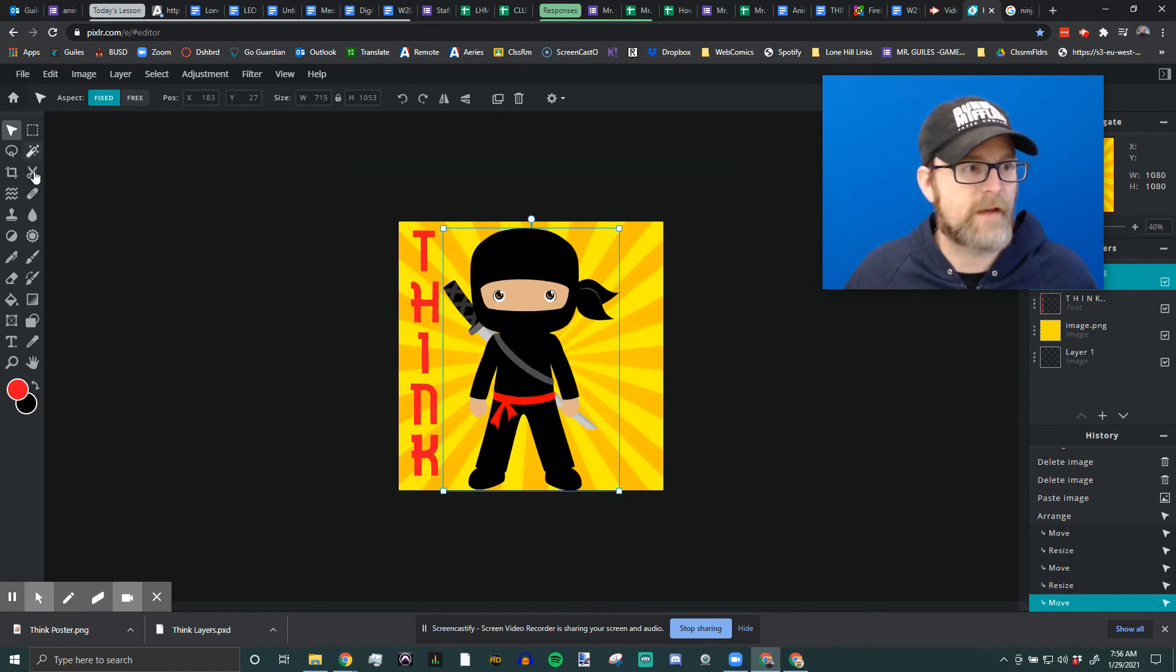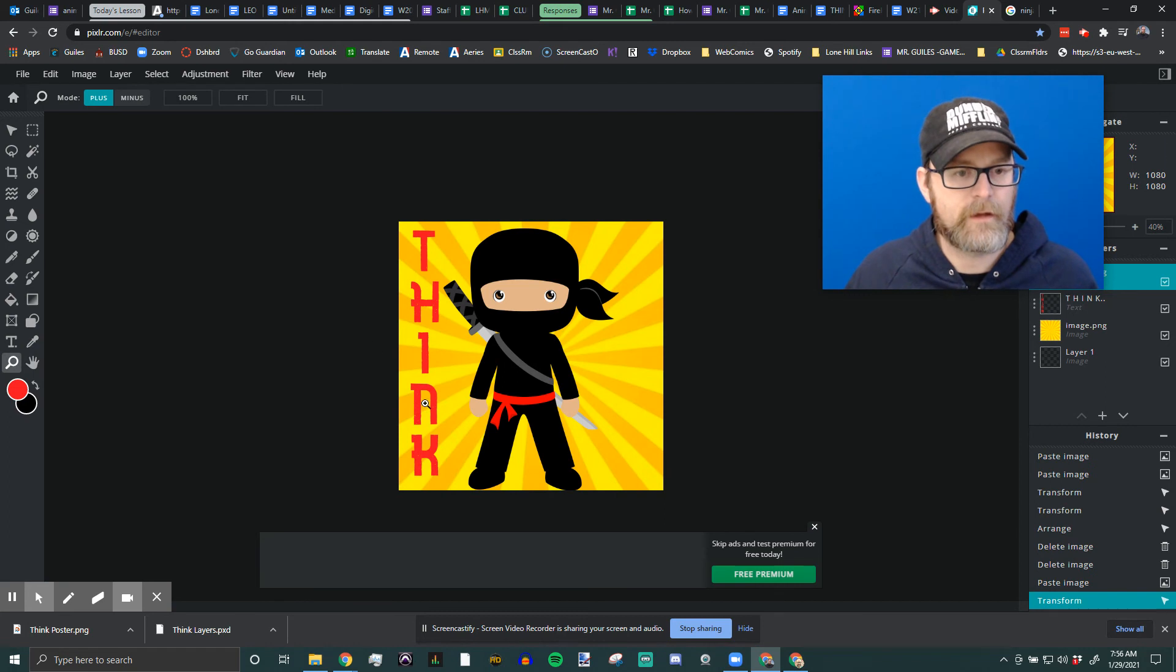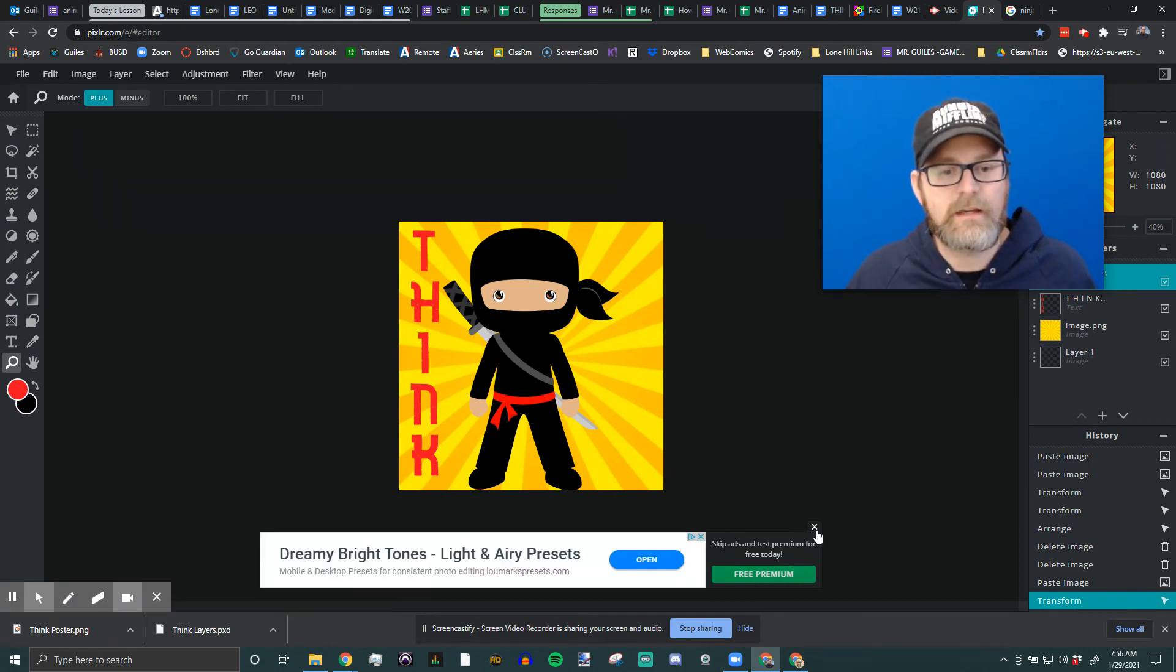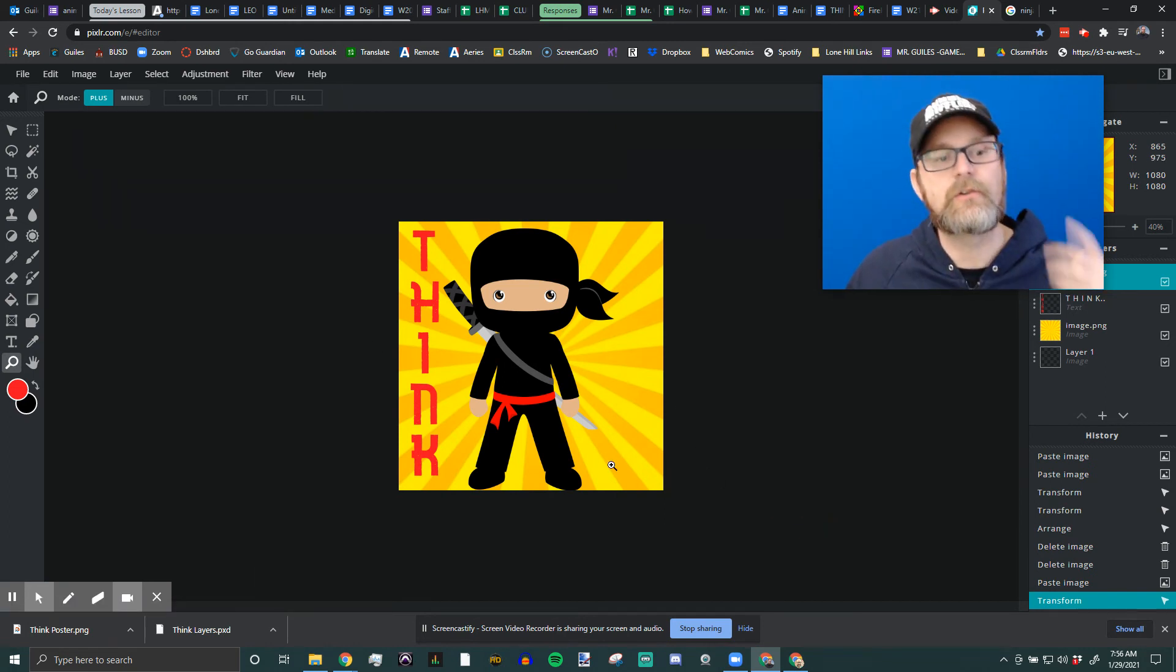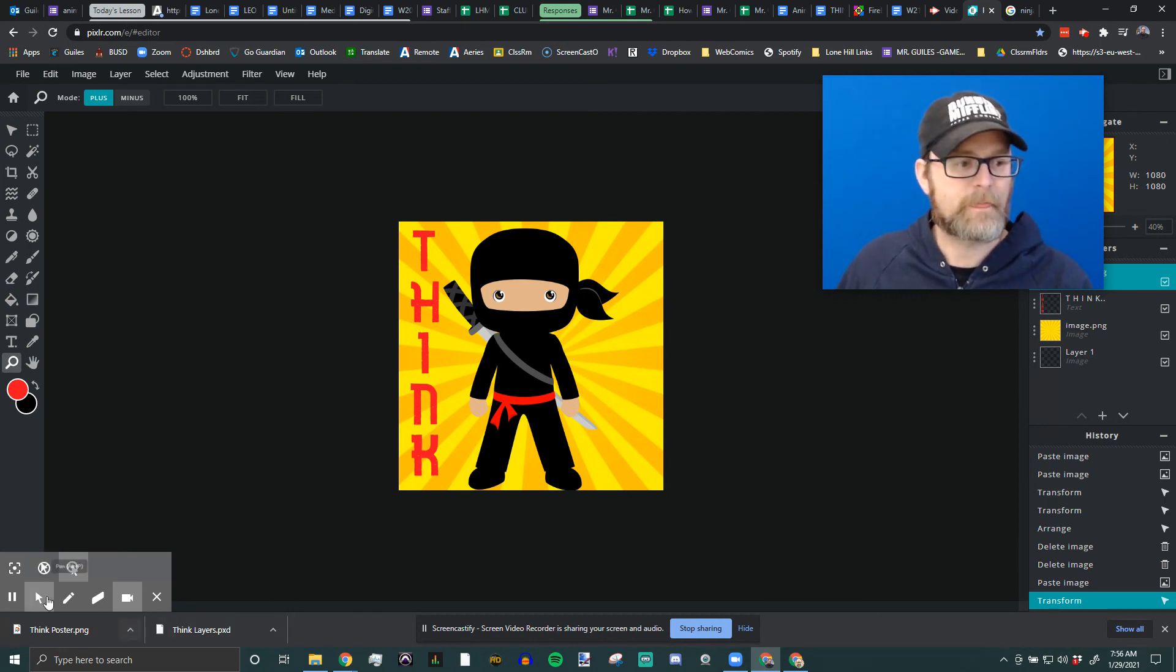You can also use this magnifying glass tool. Where is it? Right there. And there you go. That's how you add a PNG into Pixlr. There we go. OK.